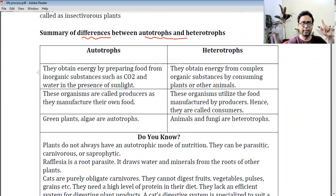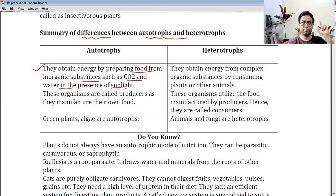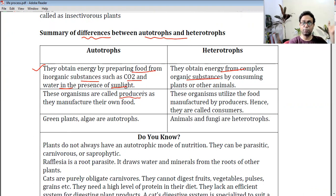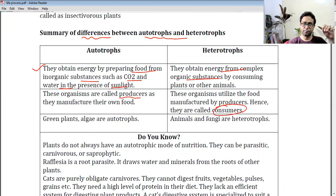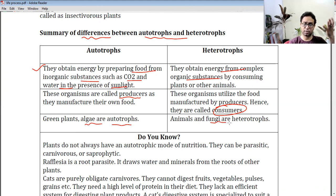The difference between autotrophs and heterotrophs: autotrophs obtain energy by preparing food from inorganic substances — carbon dioxide and water — in the presence of sunlight. Heterotrophs obtain energy from complex organic substances by consuming plants or animals. Autotrophs are called producers because they produce their food. Heterotrophs utilize the food, so they are called consumers. Examples: green plants and algae are autotrophs; fungi and all animals are heterotrophs.